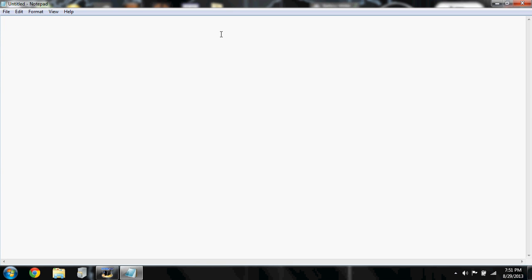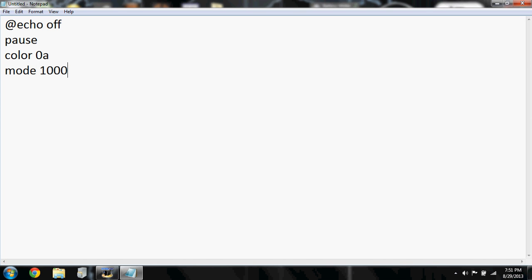So just type in @echo off, pause, color 0a, mode 1000.